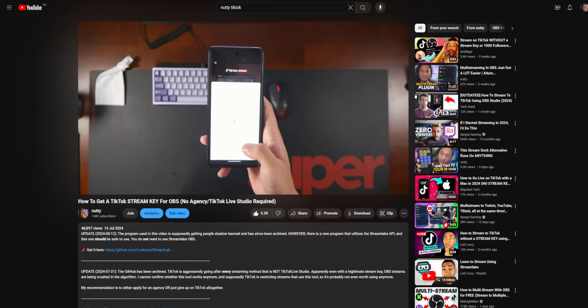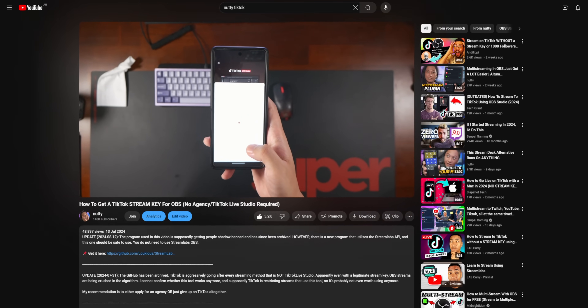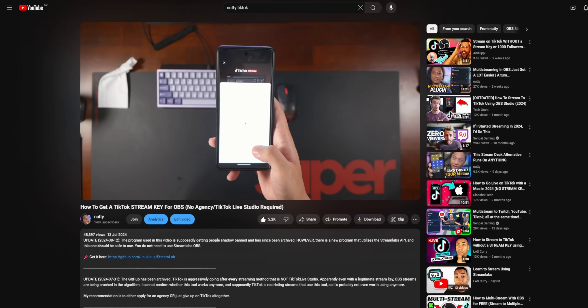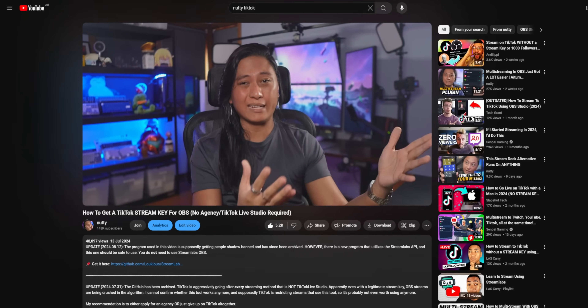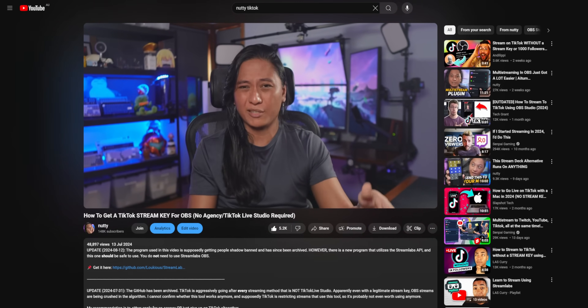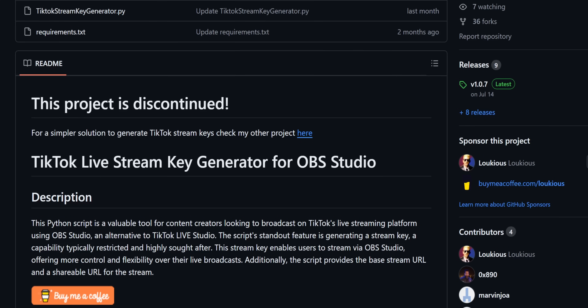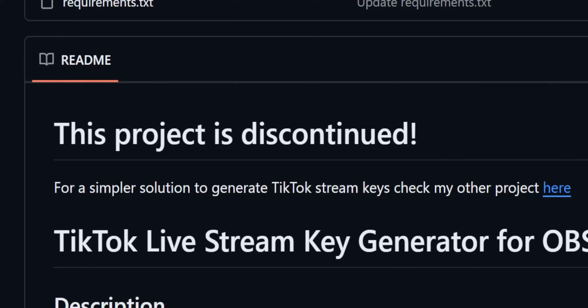A couple months ago, I showed you guys a tool that allows you to generate TikTok stream keys. And yeah, that probably wasn't a great idea because TikTok shut that down real quick.